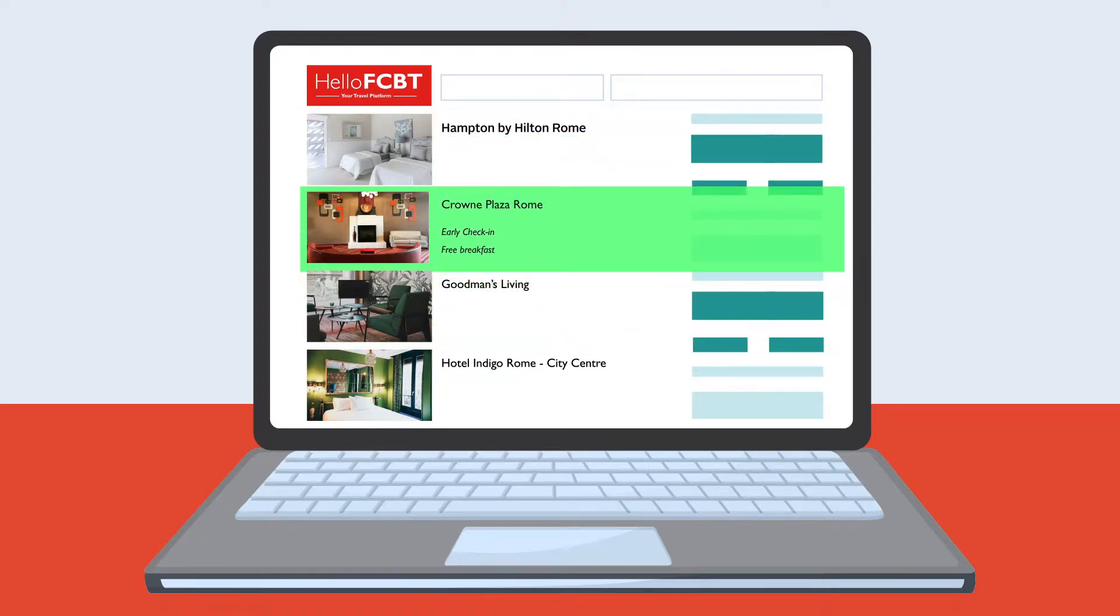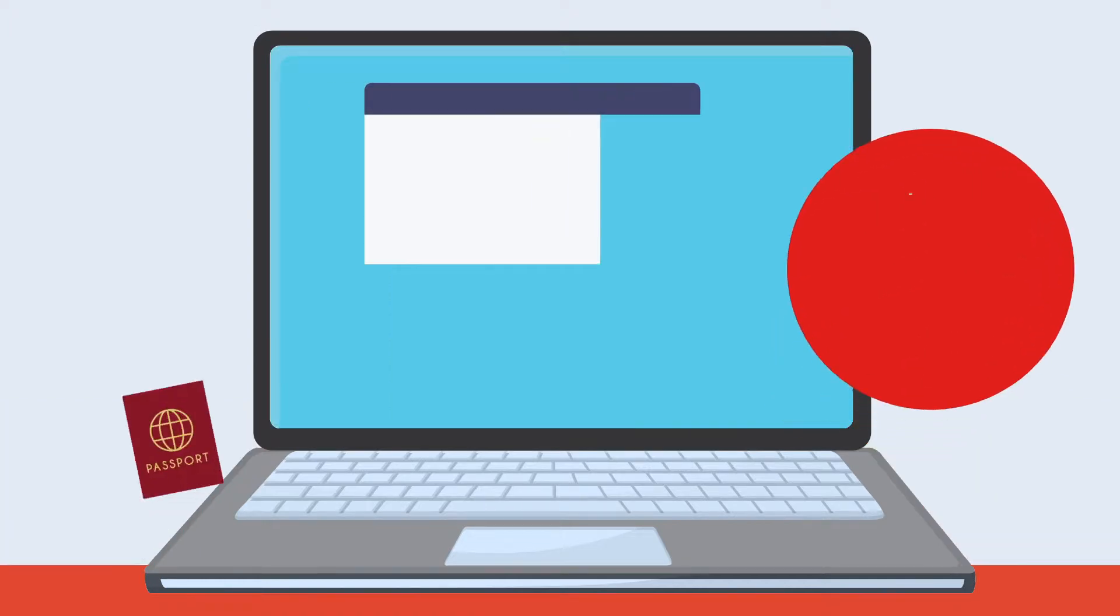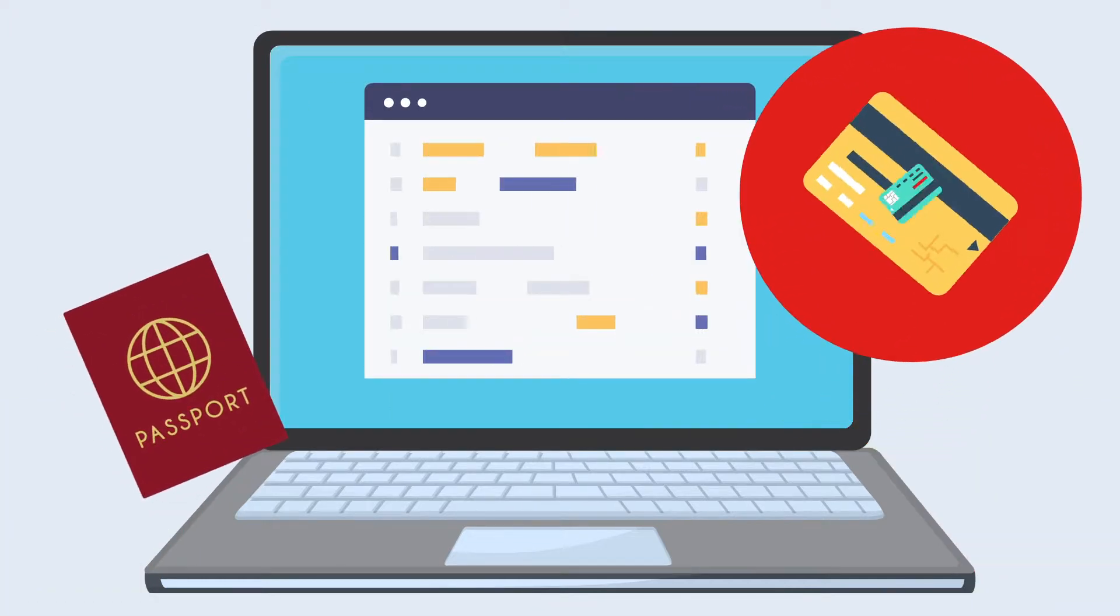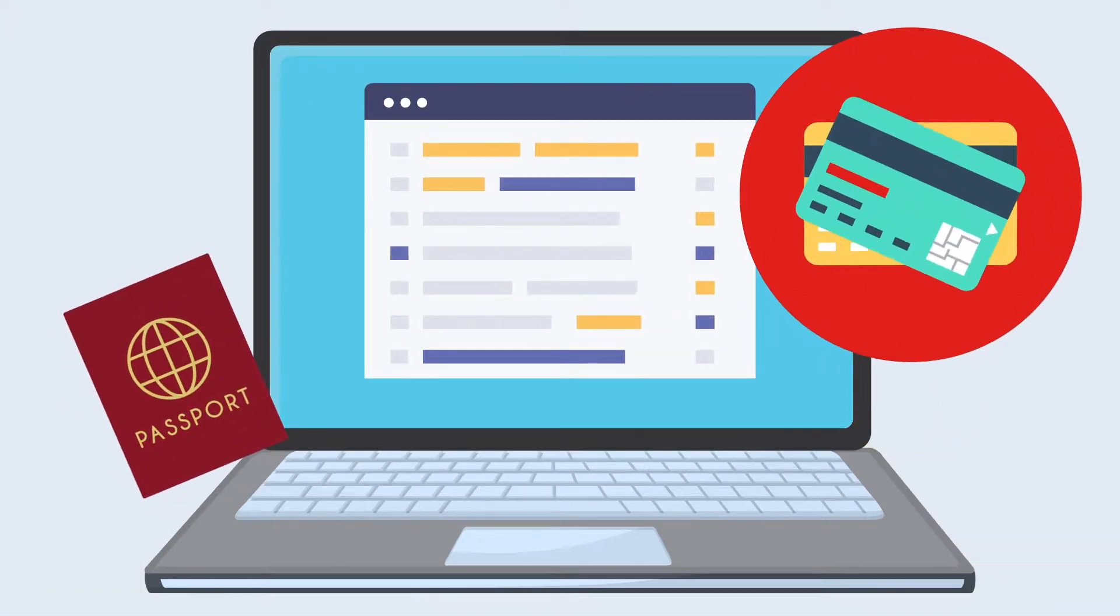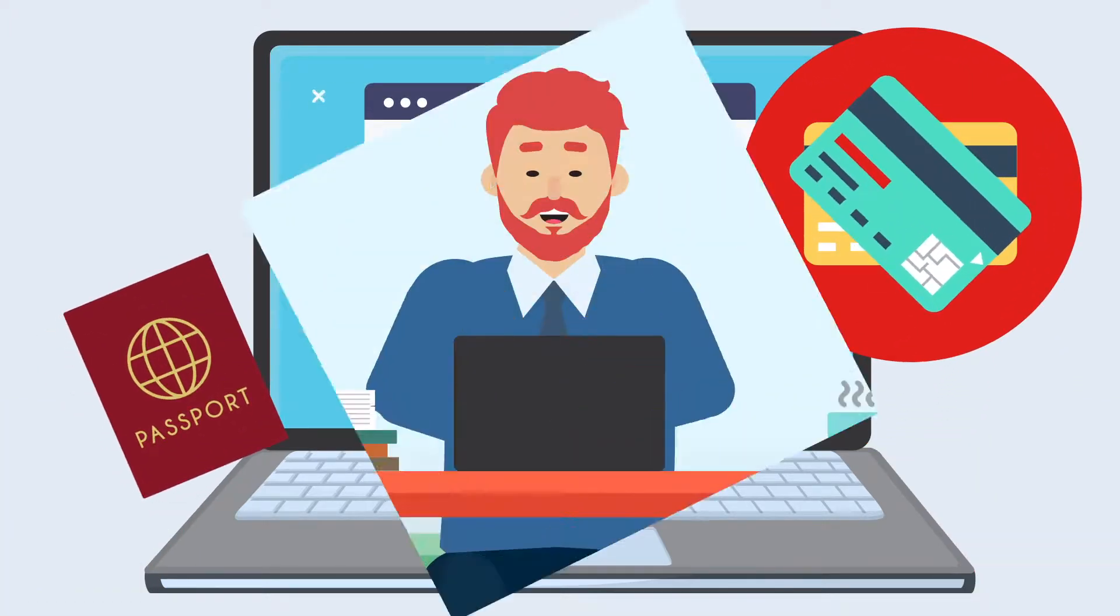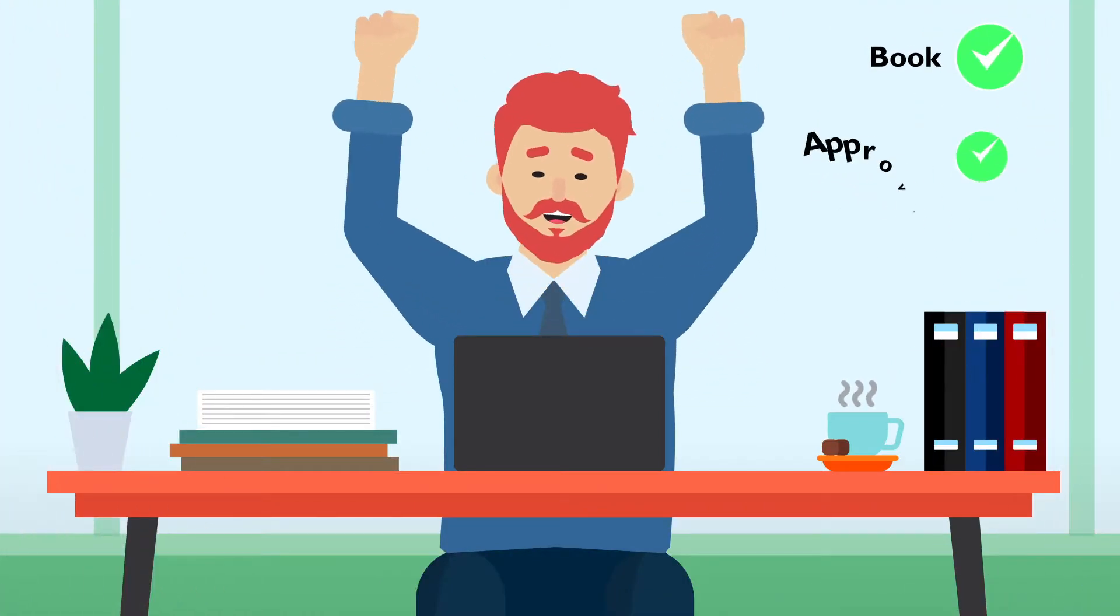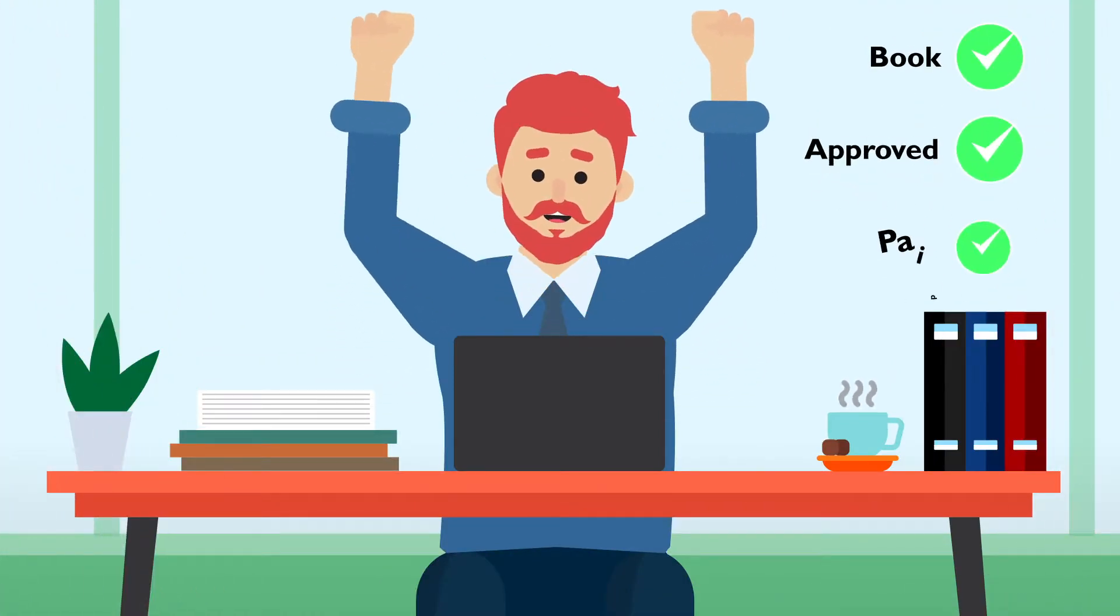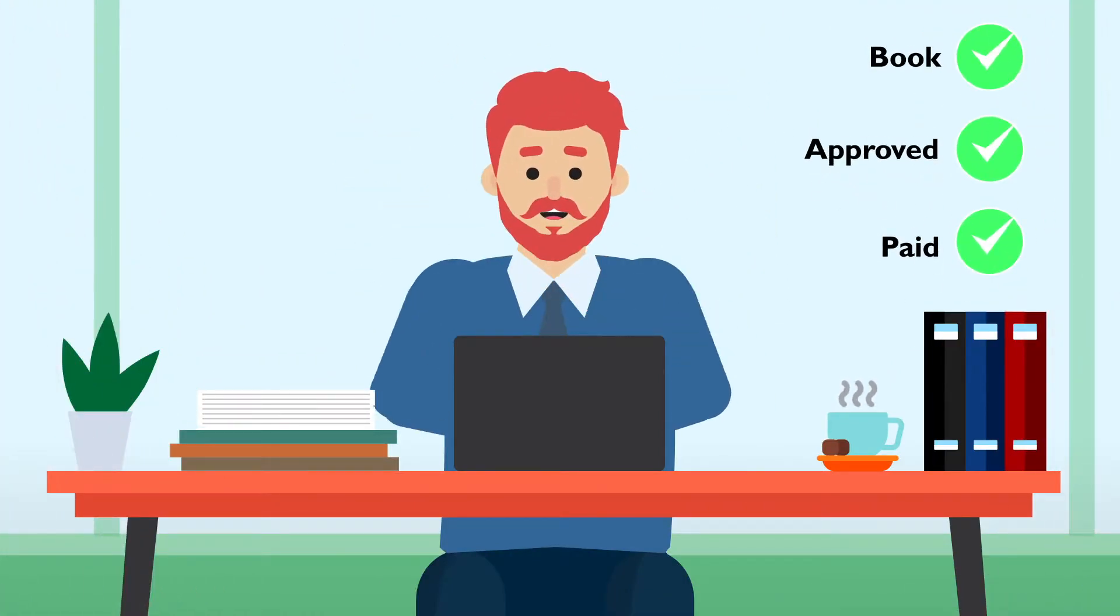He has chosen FCBT's negotiated rate, as this includes early check-in and a free breakfast. The payment for his trip goes straight onto the company account, so no payment card is needed.